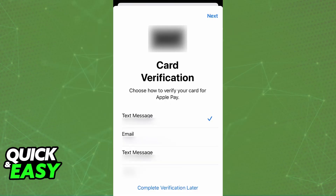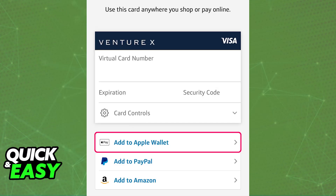As long as you leave the application running in the background while you attempt to add the card to your Apple Wallet, you should be prompted with the option to verify it through the application. Something else you can try is to switch from Wi-Fi to cellular data — as long as you do this and keep the app running in the background, it should give you the prompt to verify the card using the app.